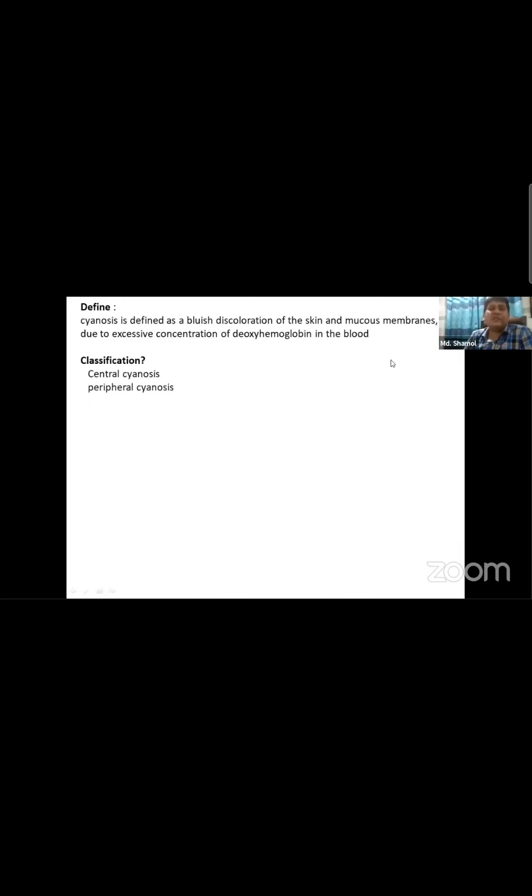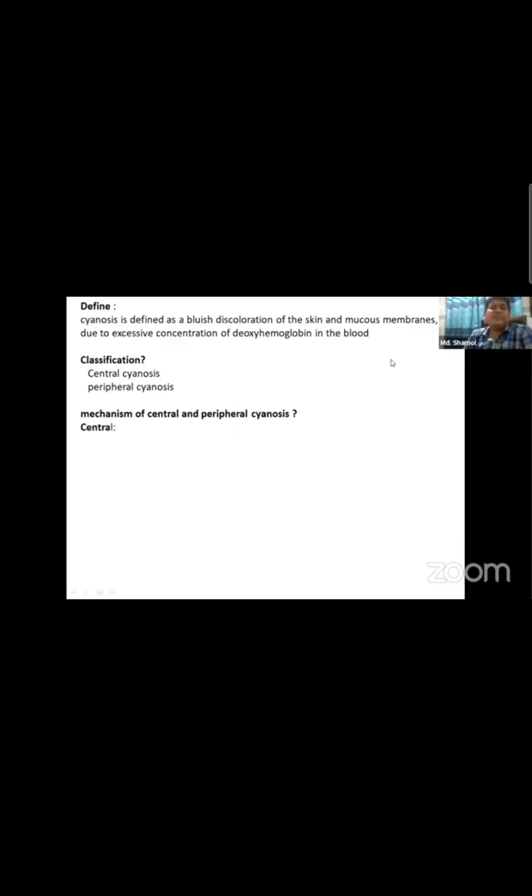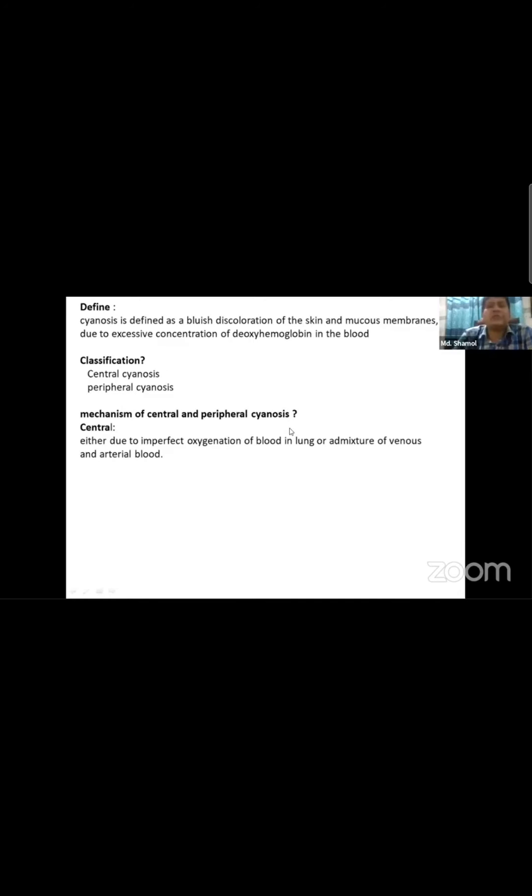Classification: cyanosis is peripheral cyanosis or central cyanosis. For central cyanosis, the mechanism is due to imperfect oxygenation of blood in the lungs - oxygen not yet oxygenated. It's a sinusoidal signal due to imperfect oxygenation of blood.